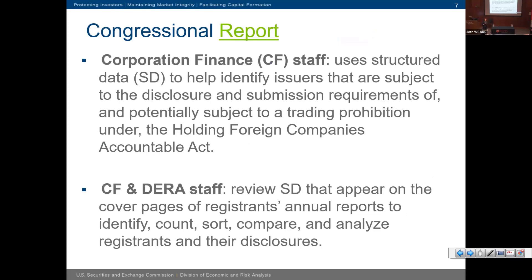We have our work cut out for us. The first report was issued in June of this year. The points that were most interesting covered how Commission staff use the data. Corporation Finance — the folks who have direct relationships with filers, issue comment letters, and oversee operating companies reviewing periodic filings like 10-Ks and 10-Qs and registration statements — they have used structured data to identify issuers subject to certain disclosure requirements or trading prohibitions.